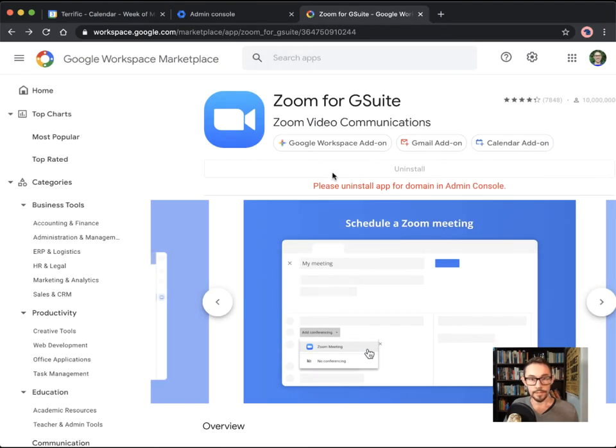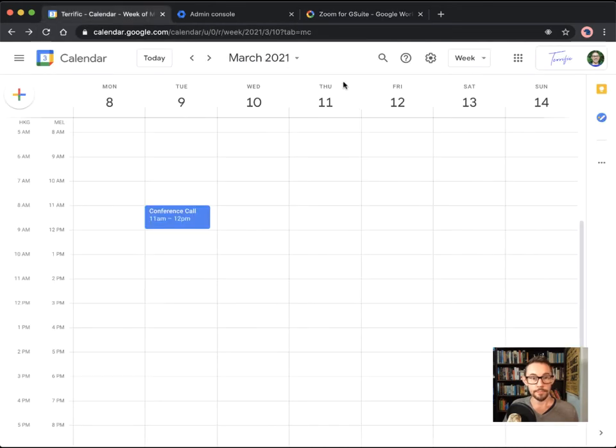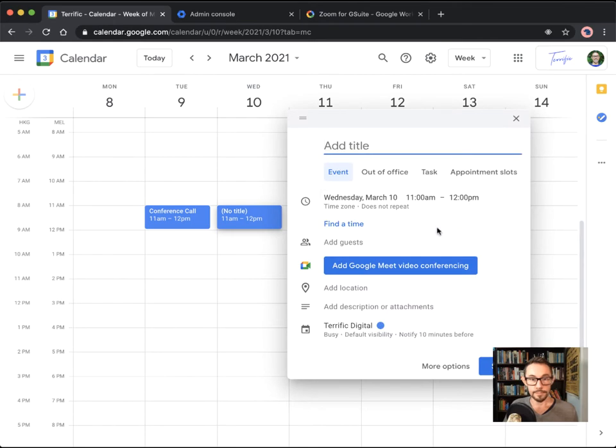So I'm turning it on for my domain and then you've got to say yes, and then done. And then now we're basically connected up to Zoom, but we need to, we've added the app, but now we need to actually connect it. So let's see what happens.